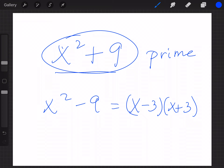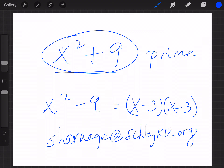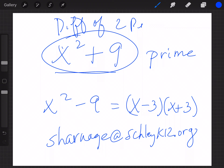Remember, you can rewind and slow me down if needed. Also make sure you email me at s.hornage@slyk12.org if you have questions — I'd be glad to be more specific. That's the difference of two perfect squares. Thanks.